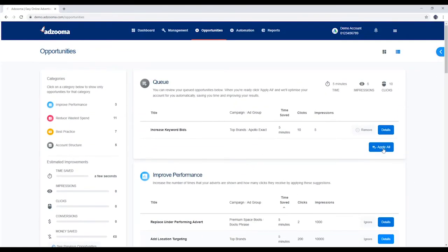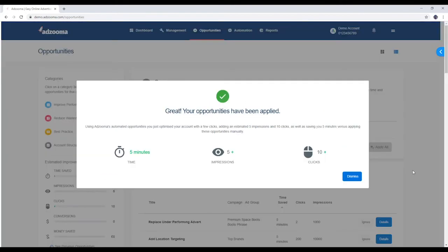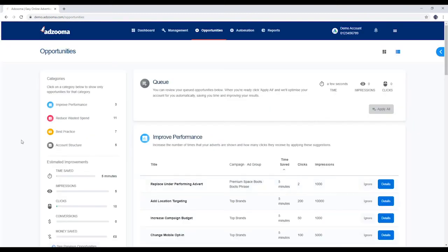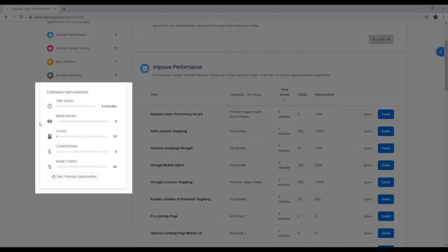When you're ready to push some changes live, click Apply All here in the queue. You'll be given a breakdown of the time you've saved, and you can also see that over here.